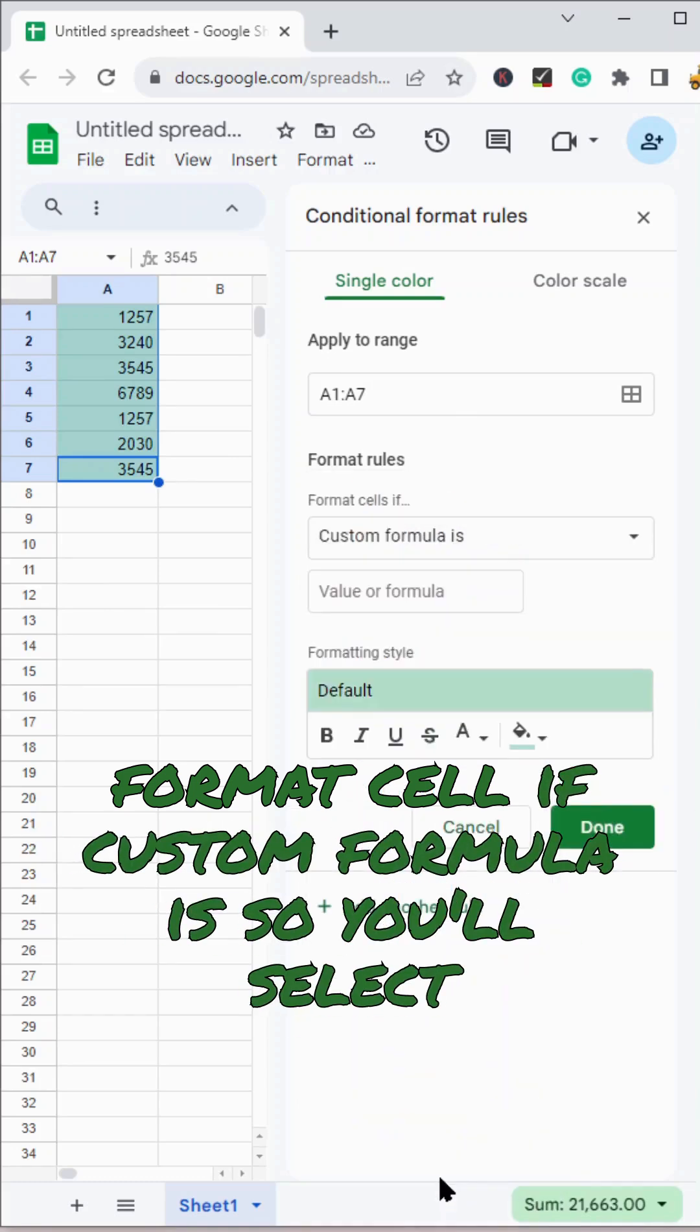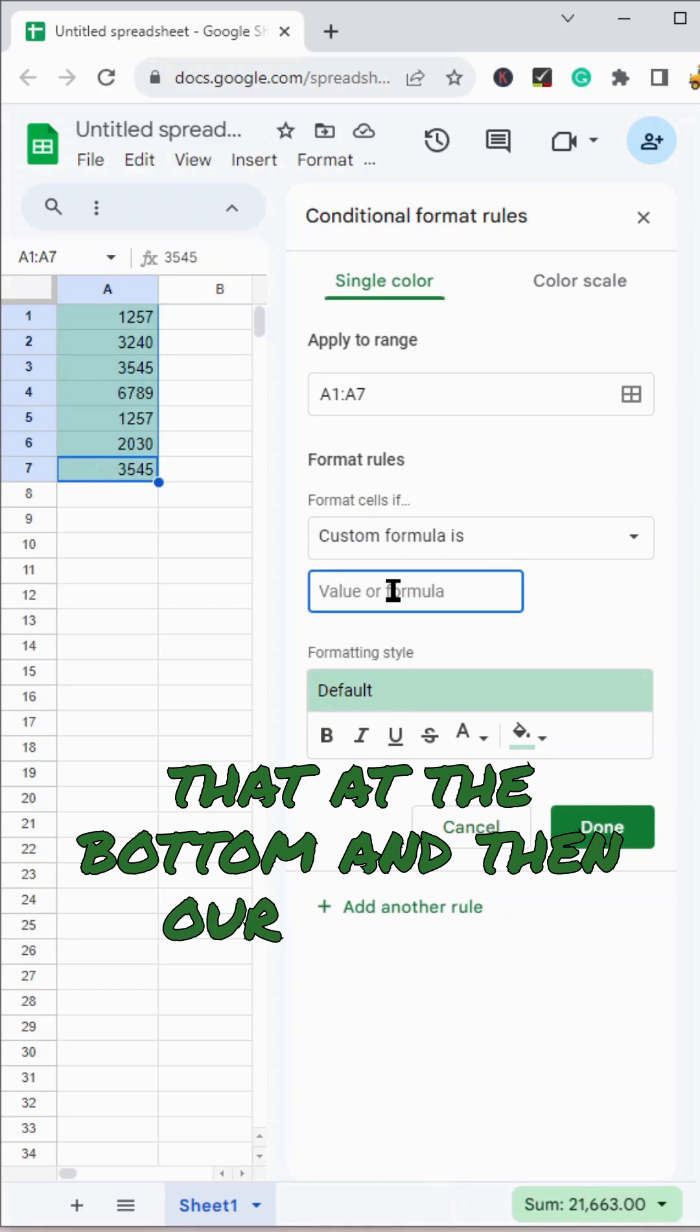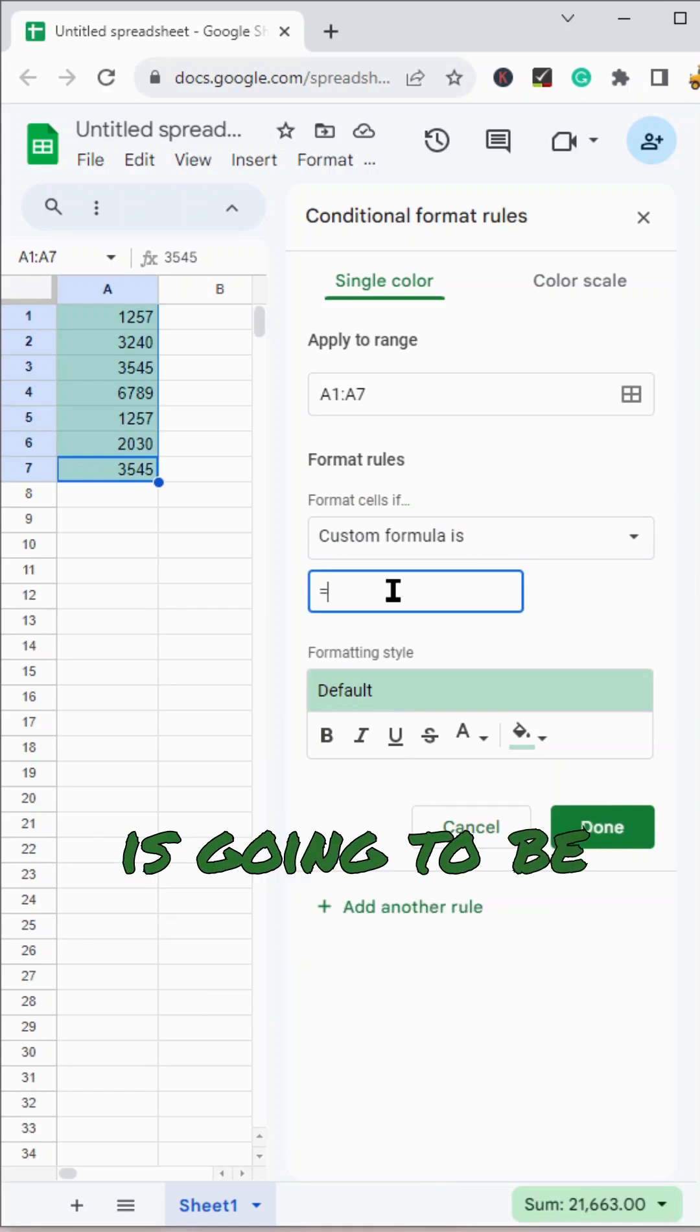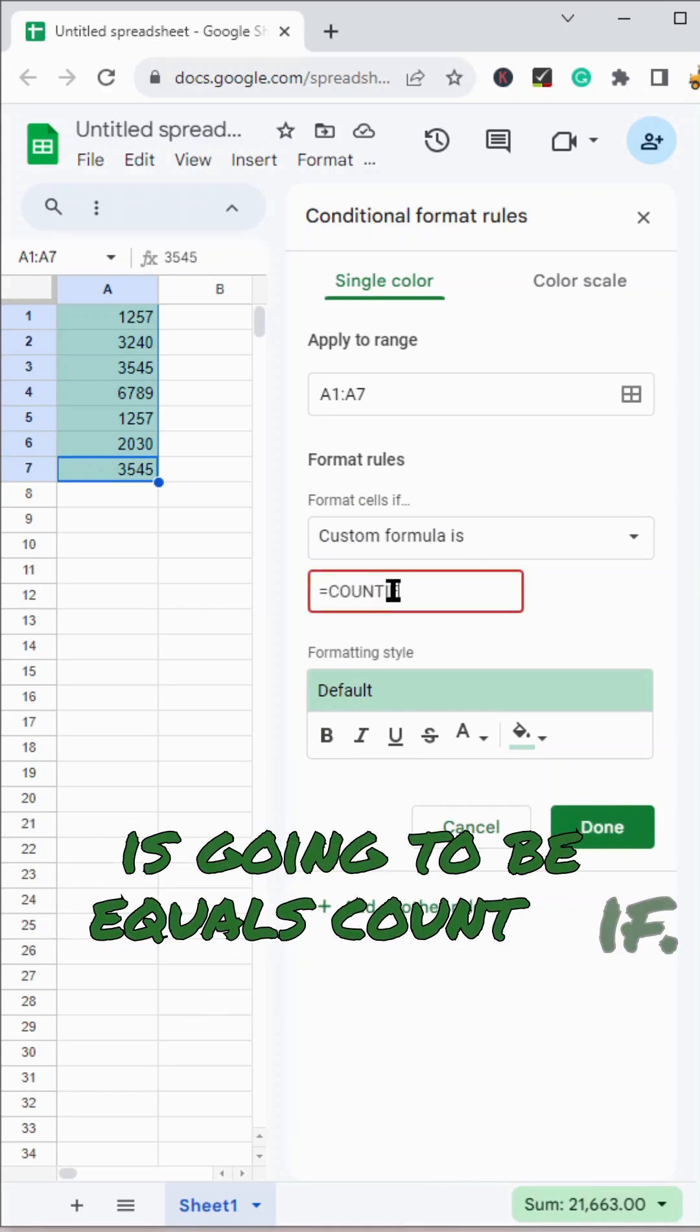So you'll select that at the bottom and then our custom formula is going to be equals count if.